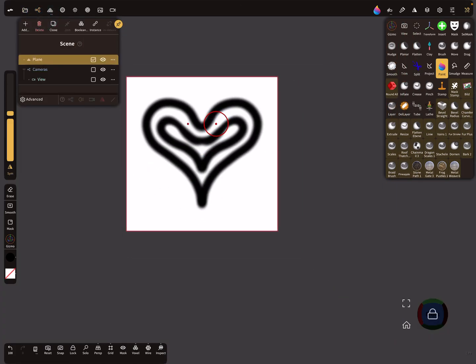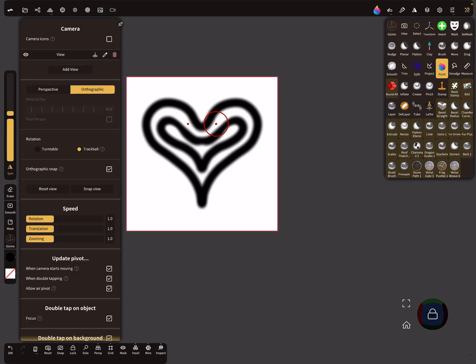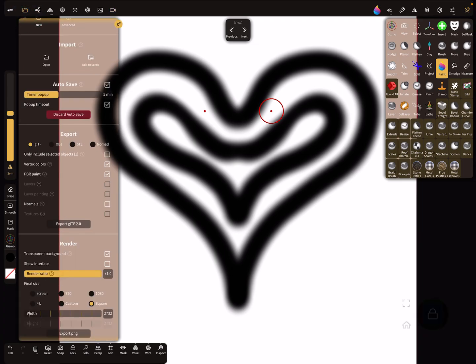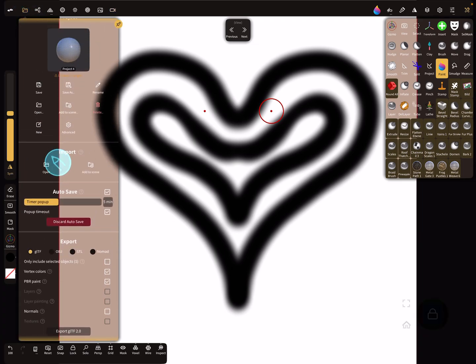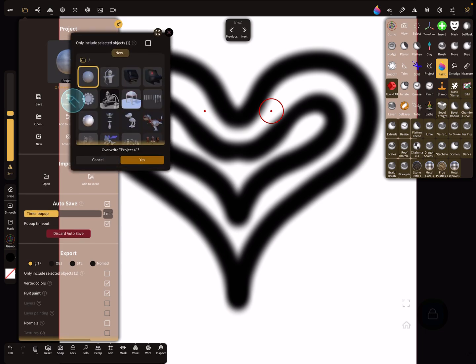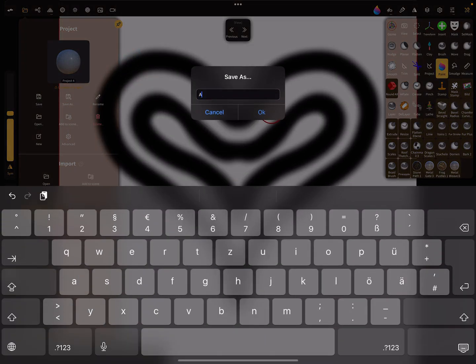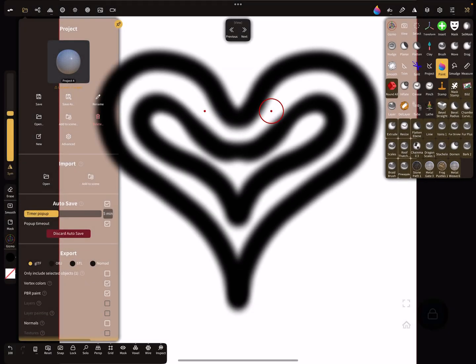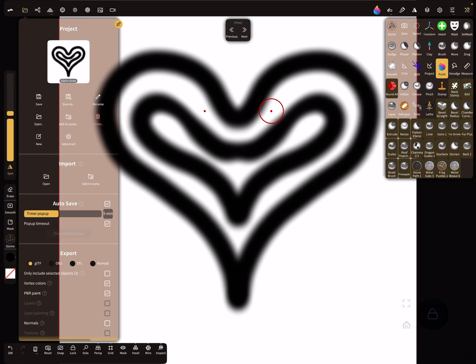It's possible to save this. Use the settings here, save as, create a new file, and save it as alpha. This is your project and you can reopen it every time.